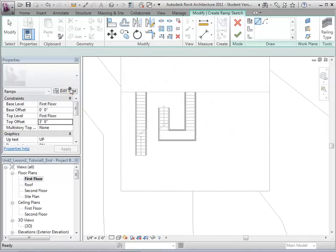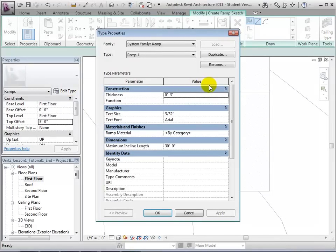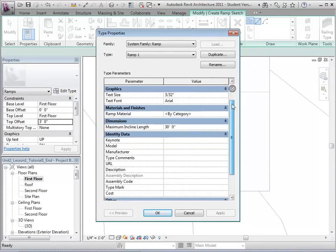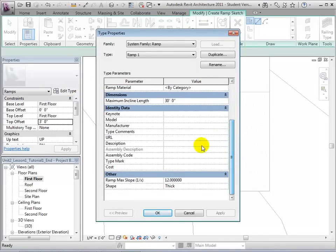To change the slope, let us edit the type properties of our ramp. Change the slope from 1/12th to 1/6th, and select OK to apply these changes.